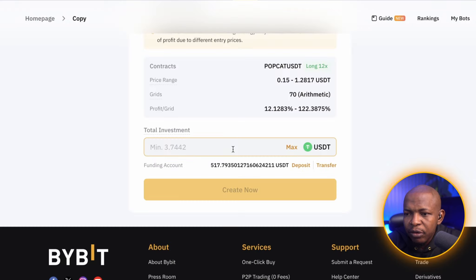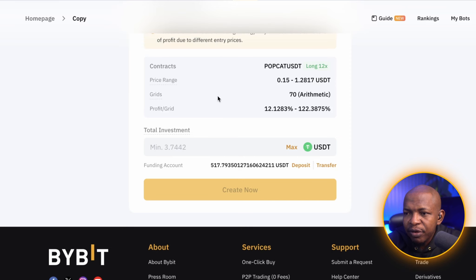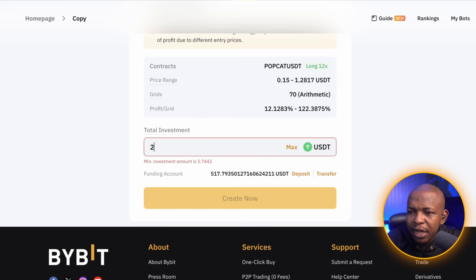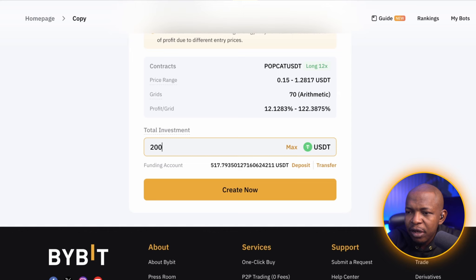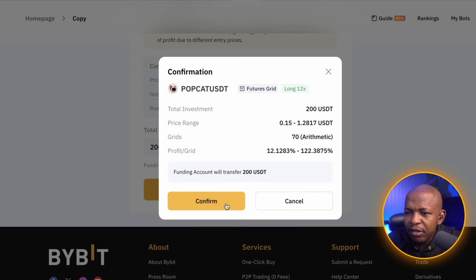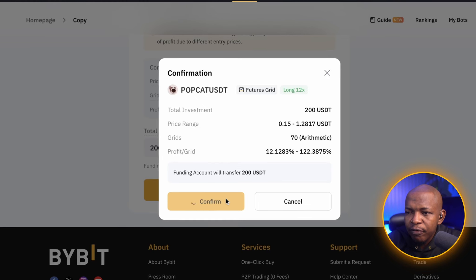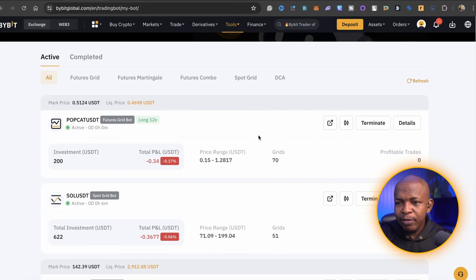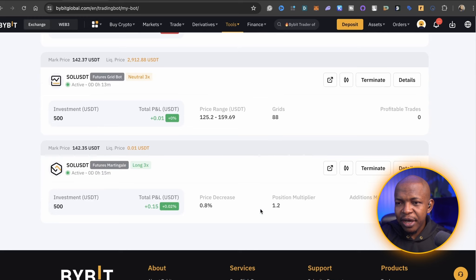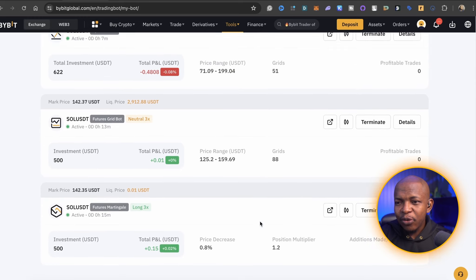I click Copy. The minimum I can copy here with is $3.70. This shows the contract, price range, grid, and profits. I'm going to put in $200 to see how it works. I click Create Now and Confirm. I can view all my copy trades here and monitor how they are performing.